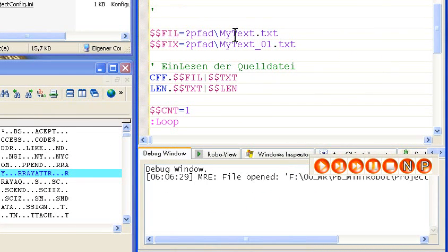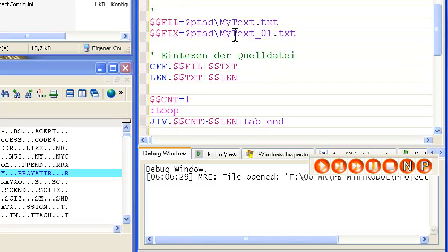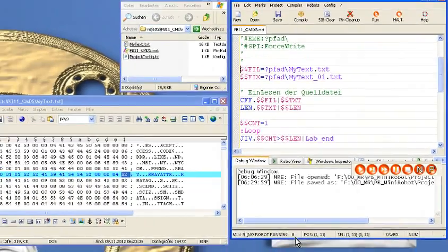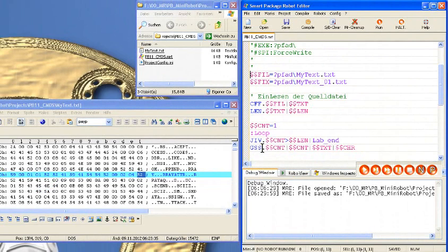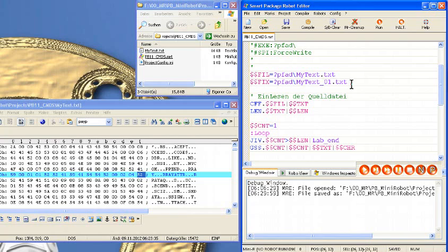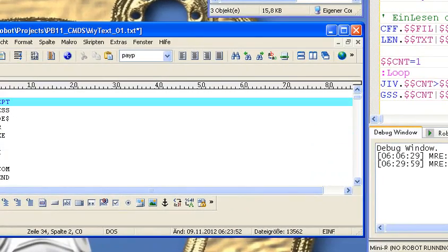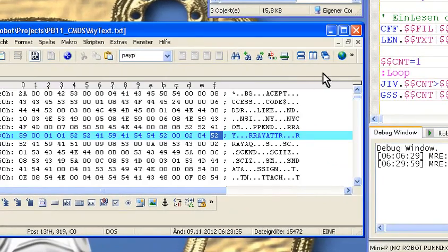Ich will hier die grundsätzliche Vorgehensweise aufzeigen, denn das sind Dateiaufgaben, die immer mal in der Praxis vorkommen. Wir starten hier zunächst mit zwei Variablen, die jeweils den Quellpfad und den Zielpfad enthalten. Also hier haben wir den Quellpfad der Textdatei, und das hier ist der Pfad, wo wir dann später die fertige Liste rein speichern wollen.